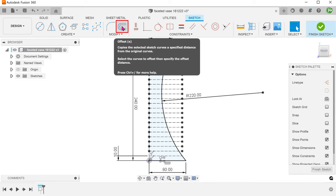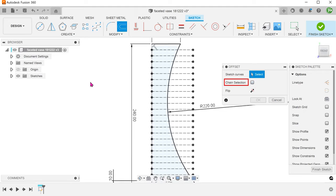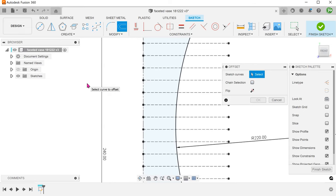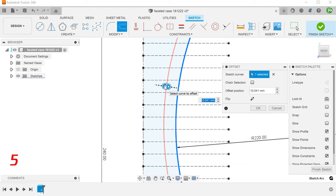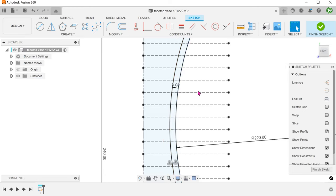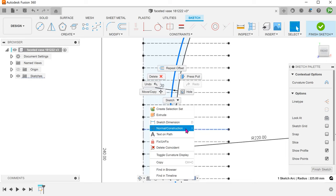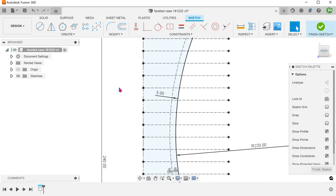Begin the offset command. Remove the chain selection option so that we can select single entities. Create an offset of the arc towards the centerline. Set this to construction. This offset will define the depth of the facets.